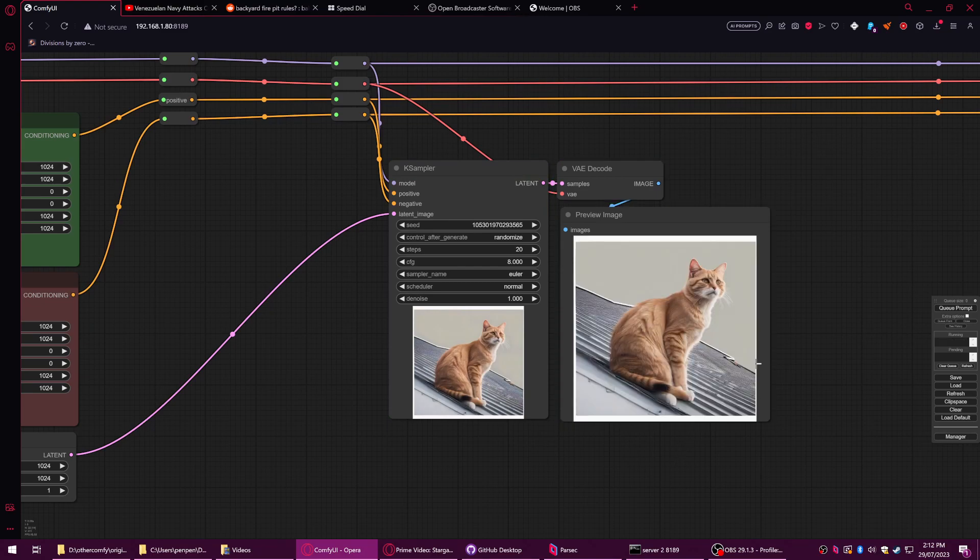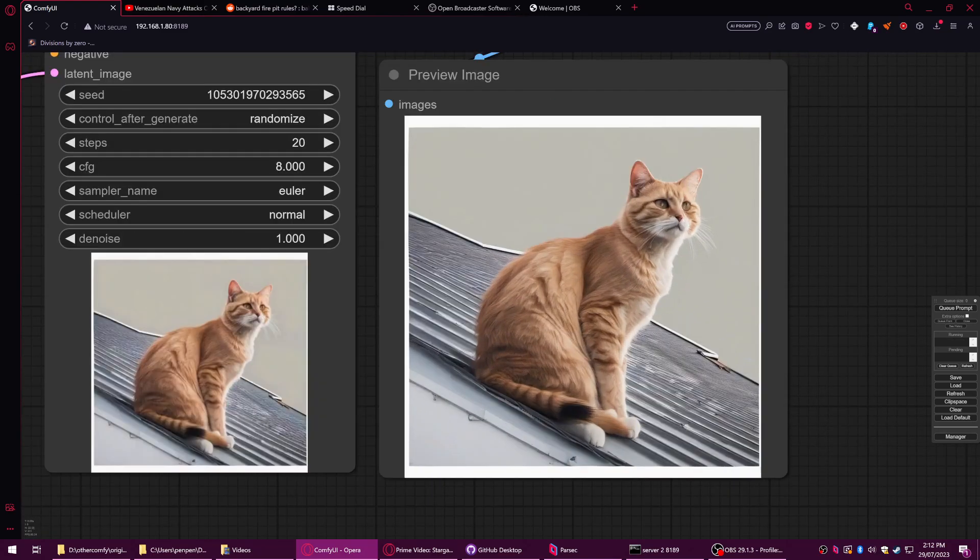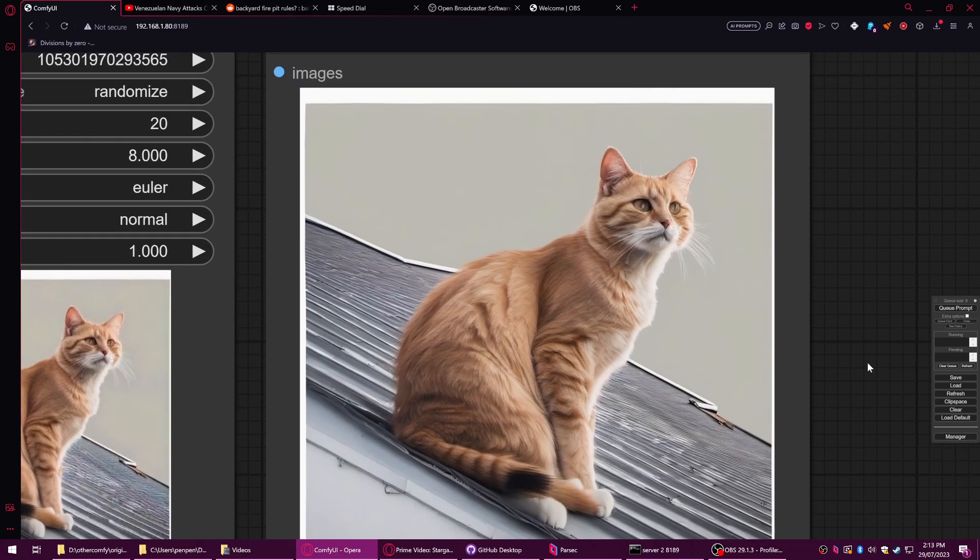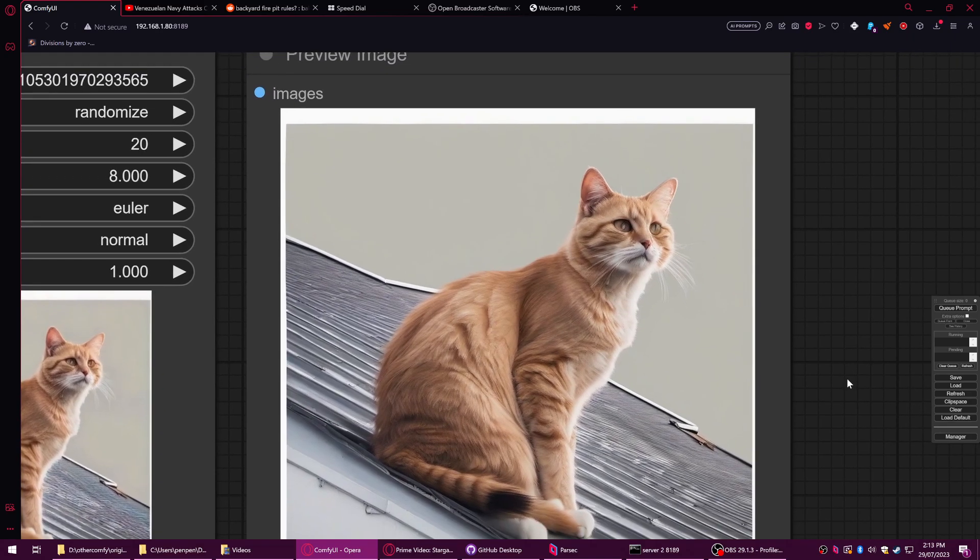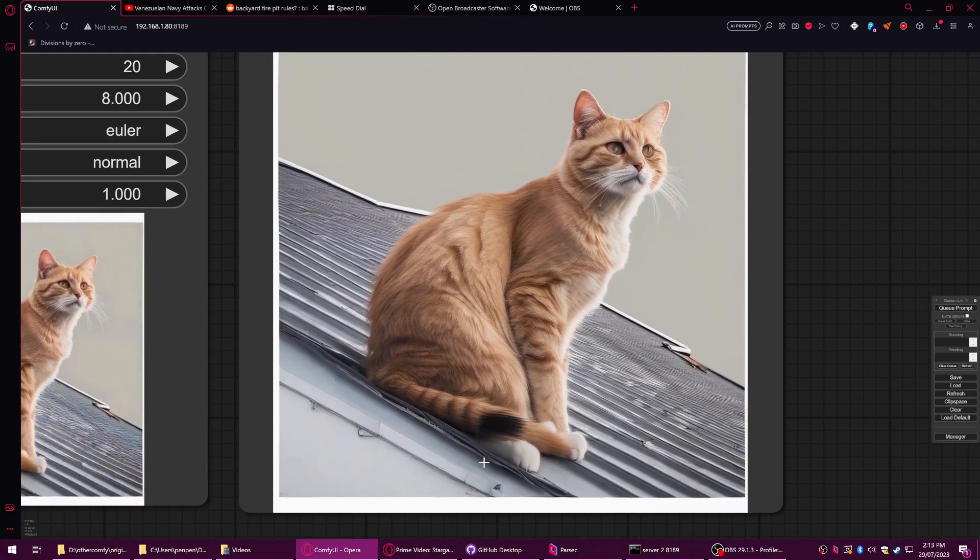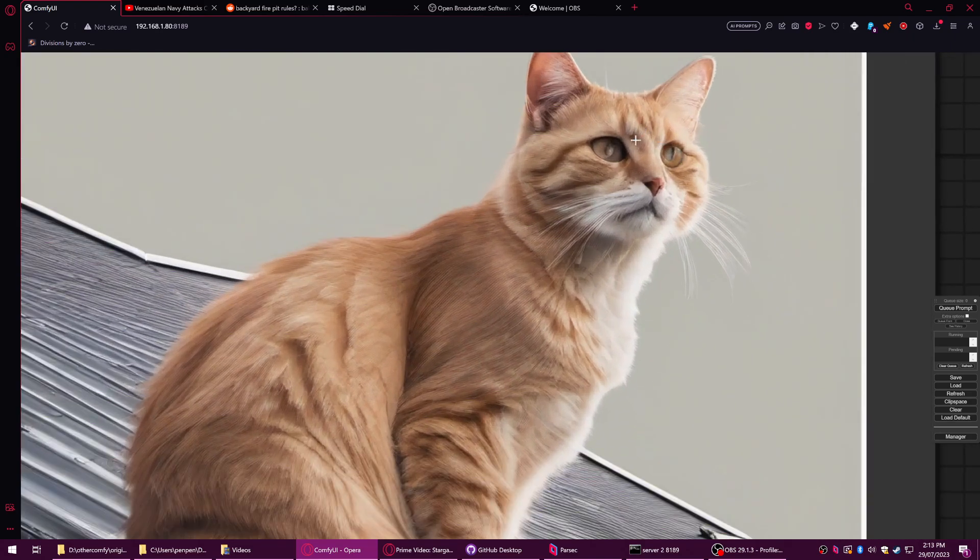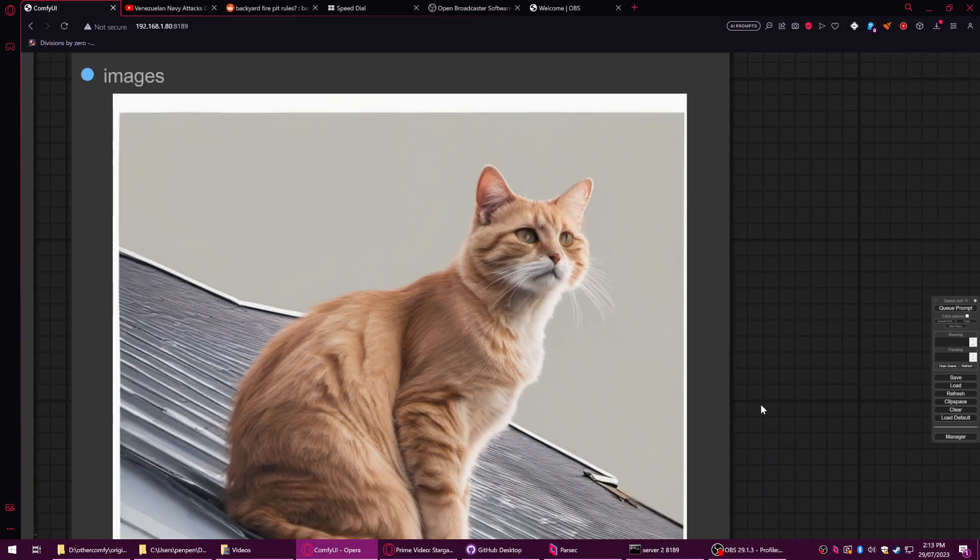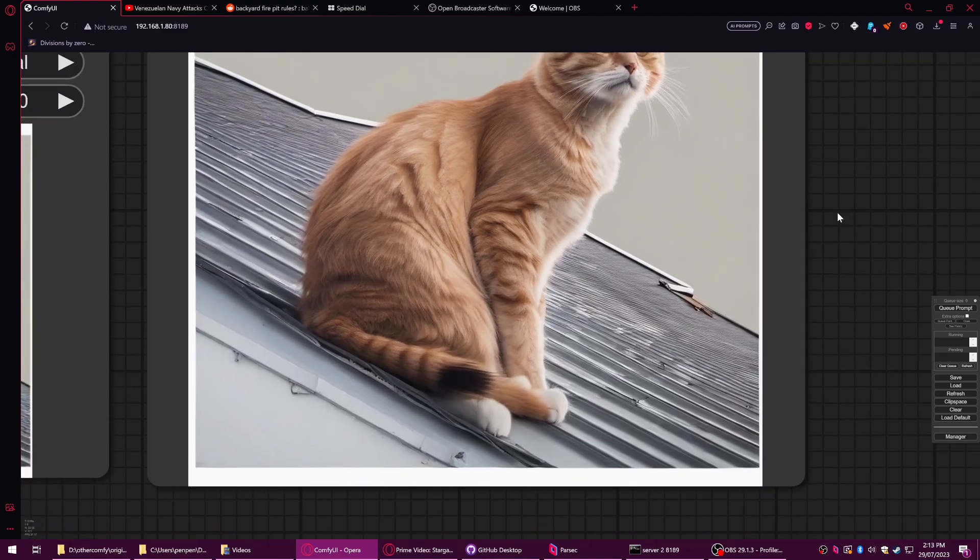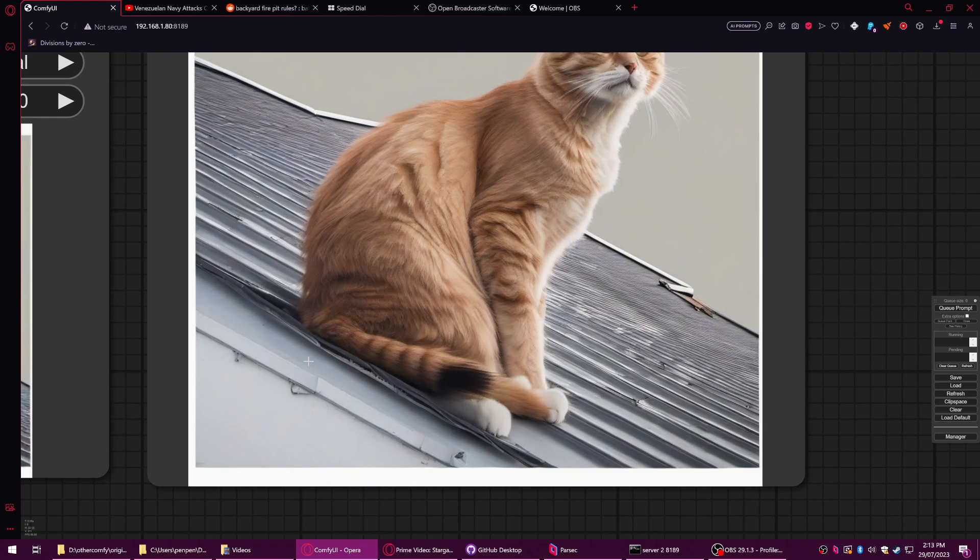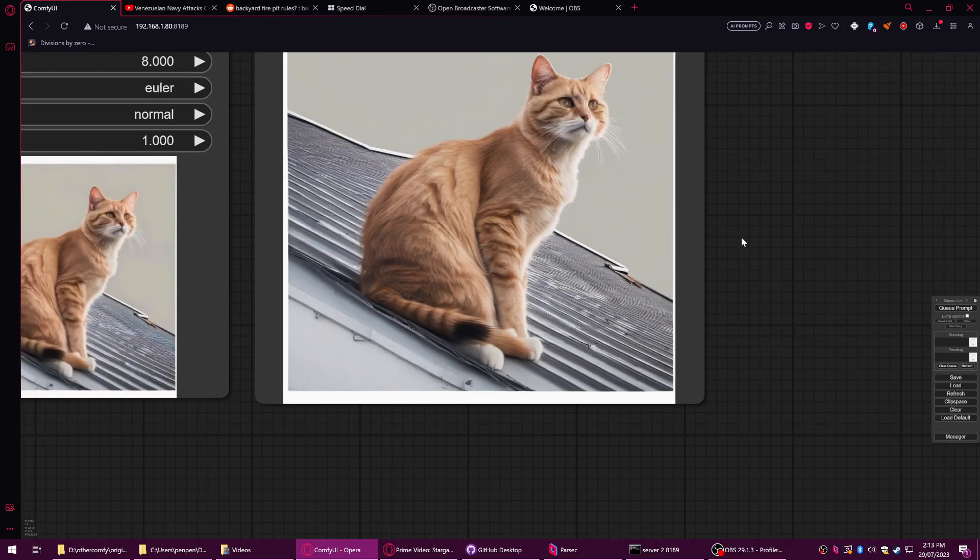There you go. Now it's generating a kitty cat on a roof, and done.